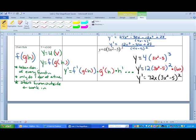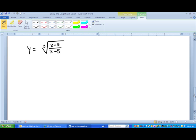Let me do another example that's a little more complicated — that's the idea of it. You identify the outer power, take the derivative of the blue, then take the derivative of the red. This next example is probably about as bad as they get. It still only has maybe two parts, but it's a little more involved. It does involve a cubed root and it does involve a quotient.